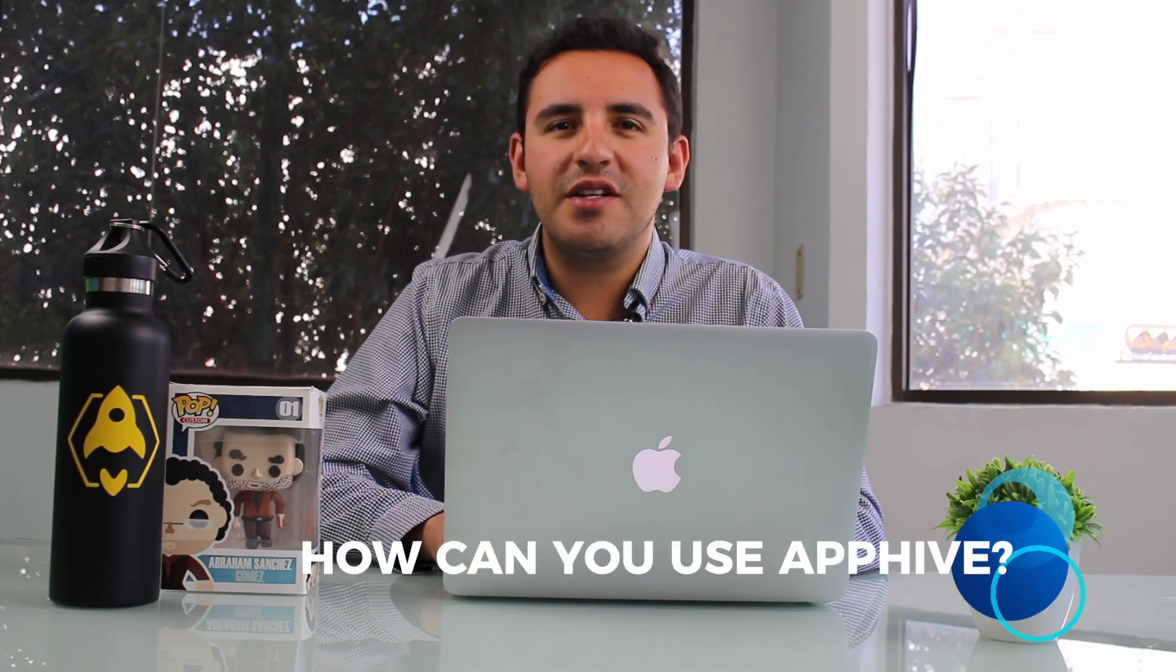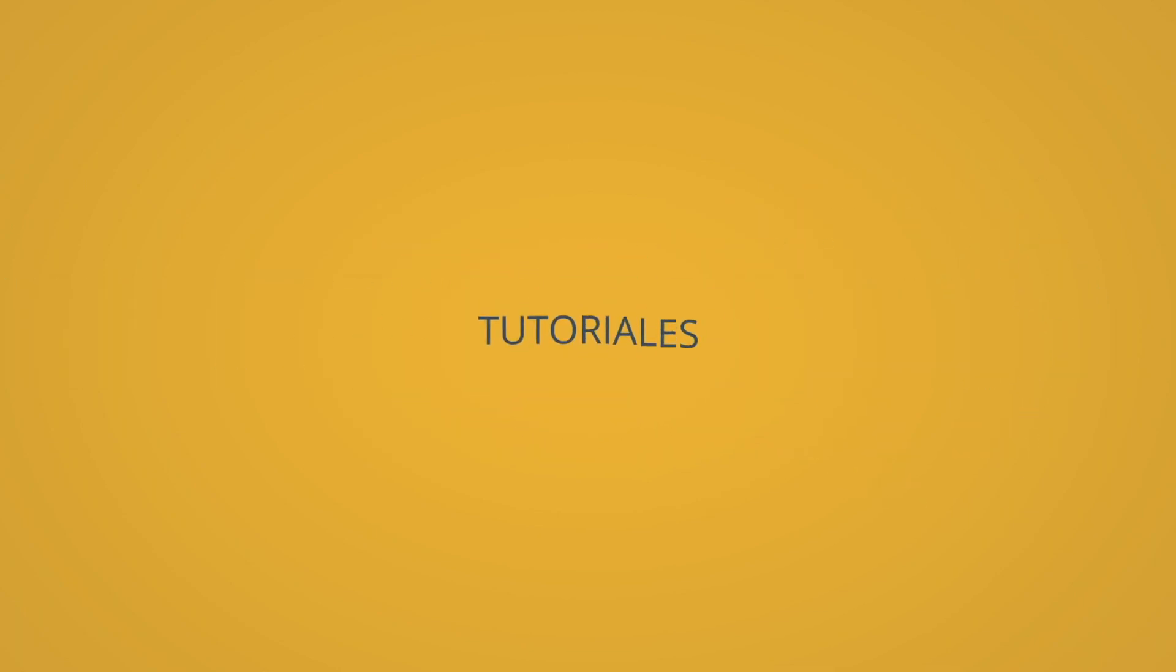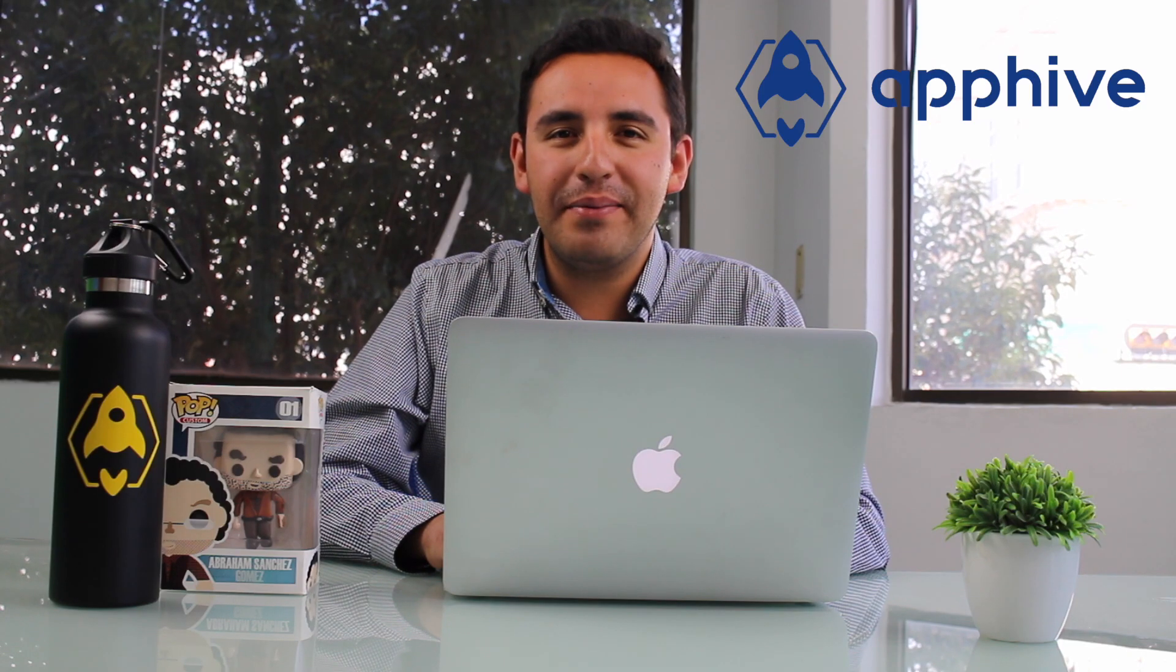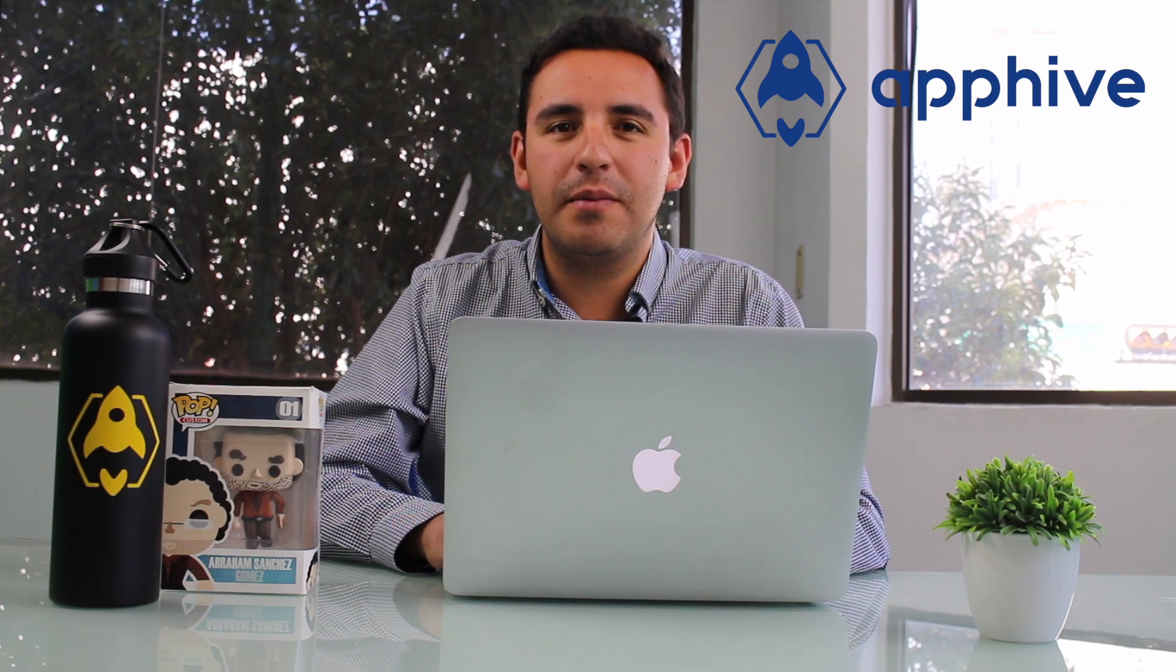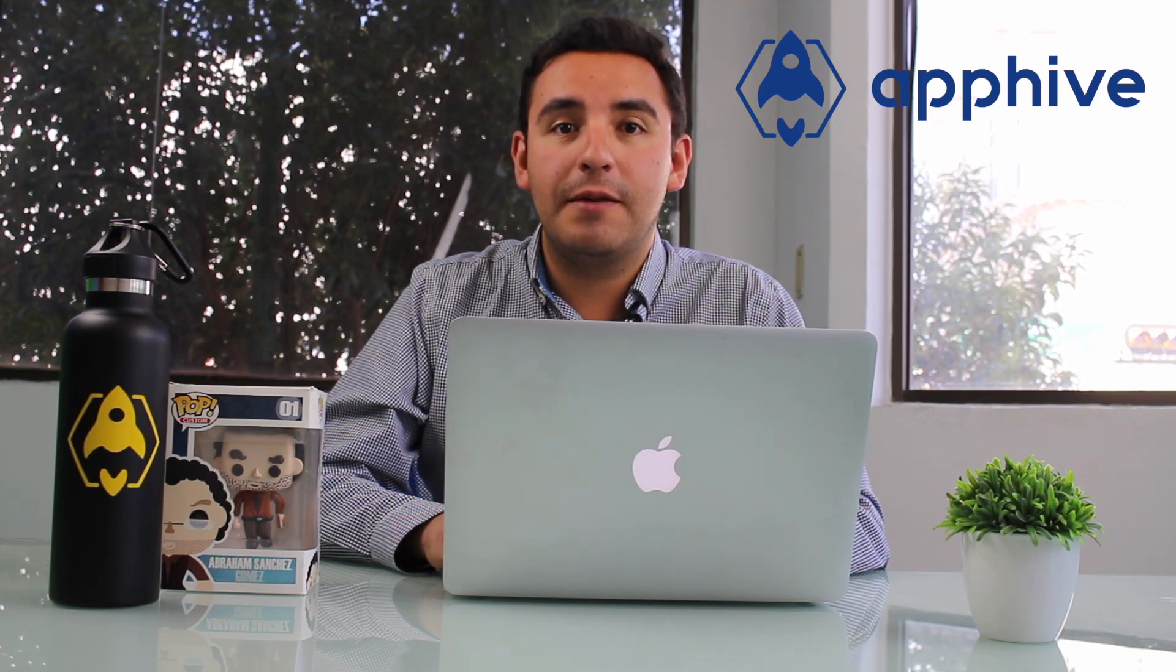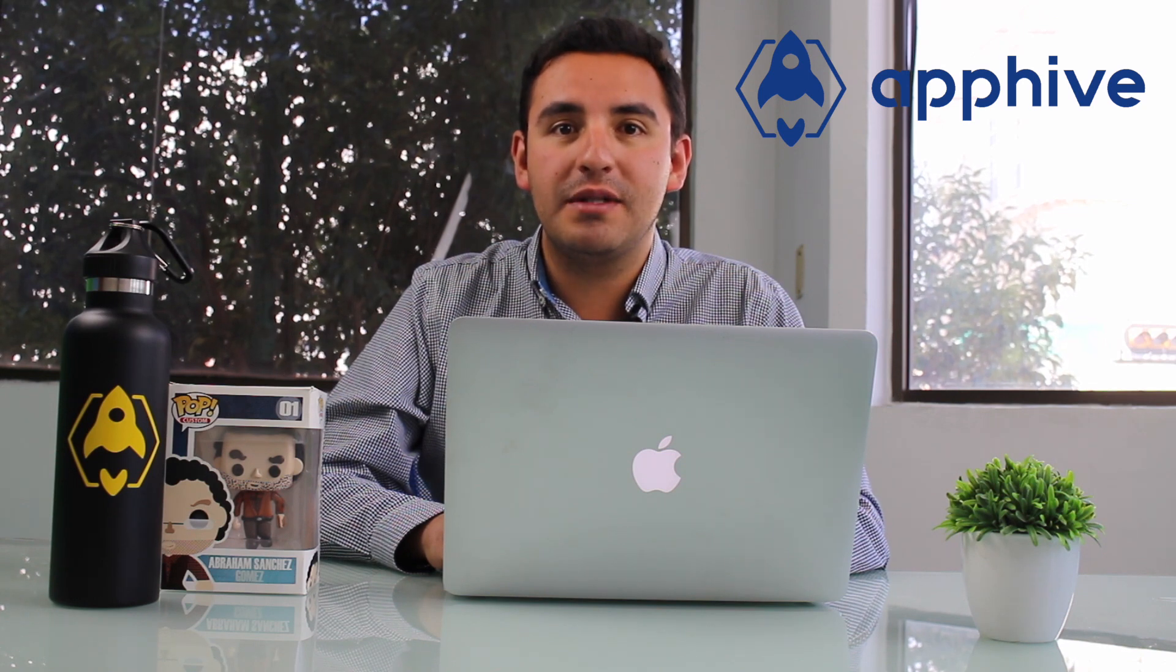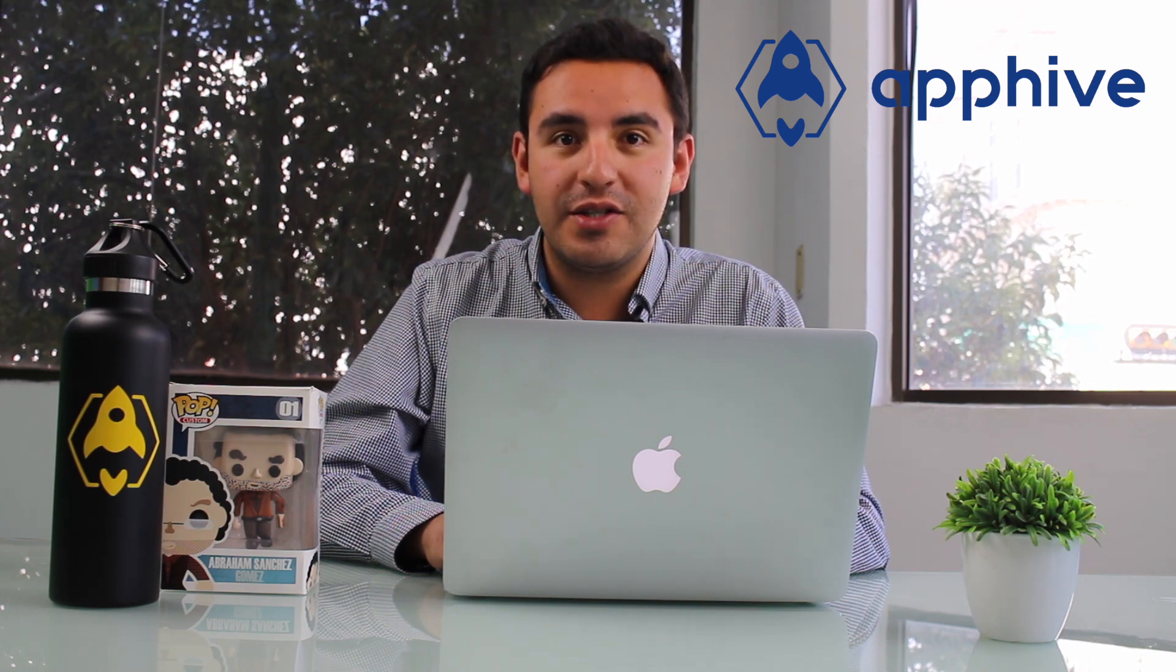Hi there, today I'm going to show you how you can use AppHype. AppHype is a drag-and-drop web platform that allows you to create mobile apps without code knowledge. So let's start.